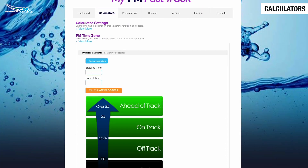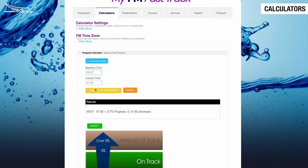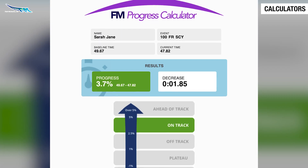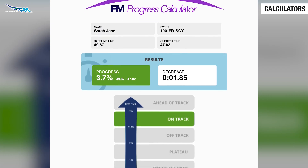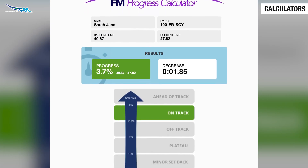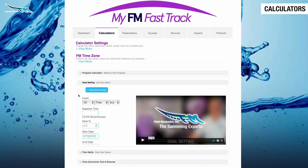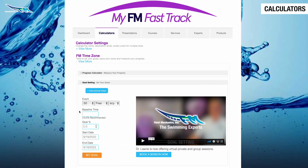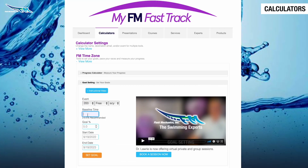Enter your baseline time, enter your current time, and the FM Progress Calculator will calculate your swimmer's yearly progress. The Goal Setting Tool helps swimmers set realistic goals. Select your event, plug in your current time, and select how much time you want to drop.